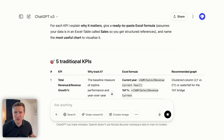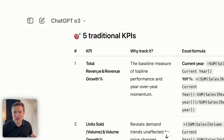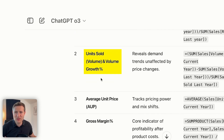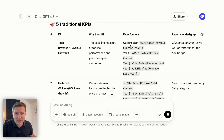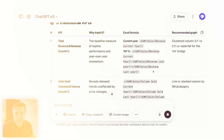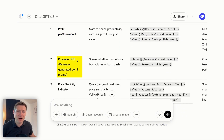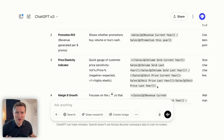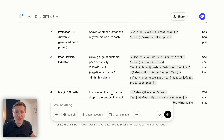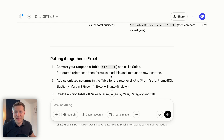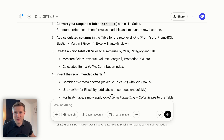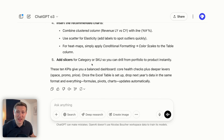Here we have the result with five traditional KPIs: total revenue and revenue growth, unit sold and volume, average unit price, gross margin, and revenue per square foot. You even have the Excel formula and the recommended graph. What I really like is the innovative KPIs — for example, profit per square foot, promotion ROI, price elasticity indicator. You can see how complicated the formula is — that's why ChatGPT is really helpful here. We also have category contribution index, which helps understand which category is over or underperforming compared to the total business, plus how to do it in Excel.